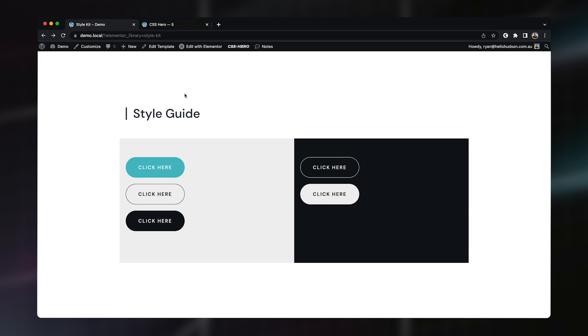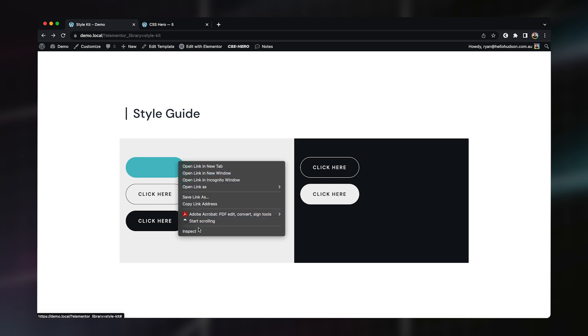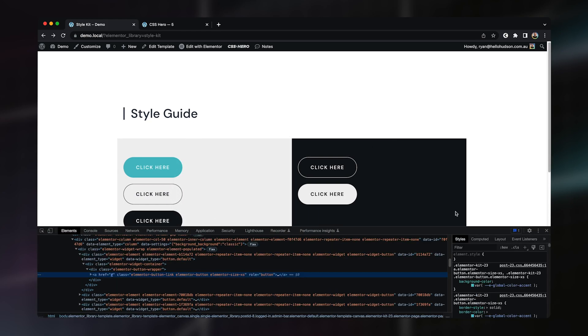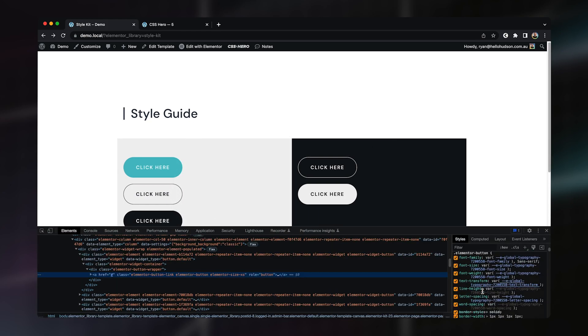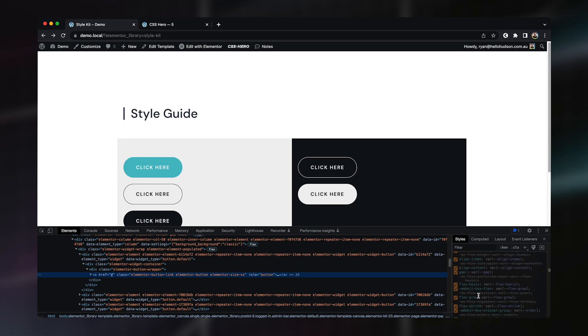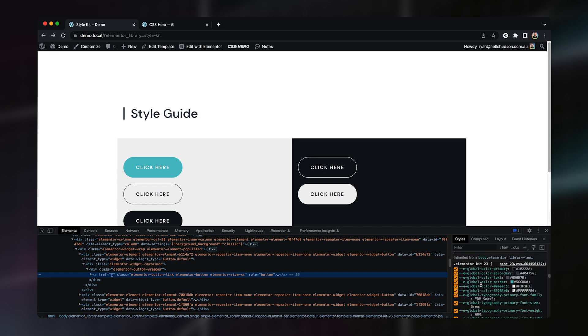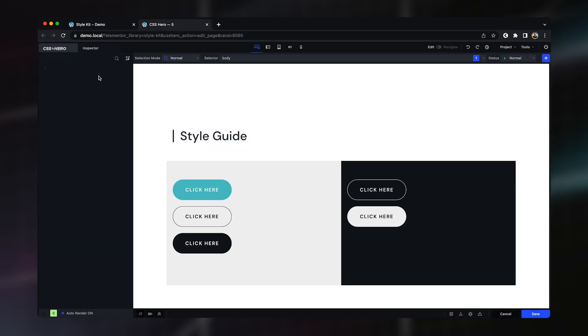Now what I want to do to begin with is I want to actually grab some of these global colors that we've got just so that I'm keeping consistent with everything. So I'm just going to use my inspector. Come down here and find our global colors. The ones we're going to need for this are going to be our primary, this accent color and then our light gray. So I'm just going to grab these and then I'm going to add them as variables in CSS. So let's start with our dark variable and then we only do light and then we've got our blue.